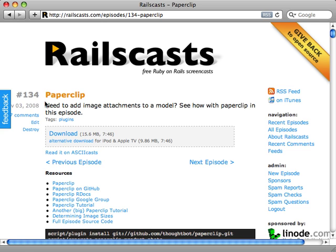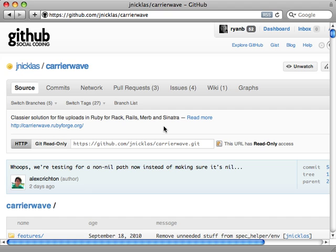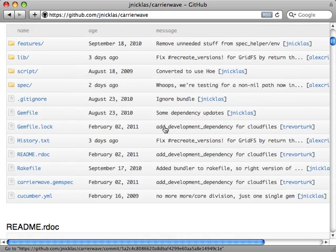One way to handle image attachments is through Paperclip, which I covered in episode 134, but in this episode I want to show you a new gem called CarrierWave. CarrierWave is quite a bit more flexible than Paperclip. It's based on Rack, so it works with Rails, Sinatra, and other Rack-based Ruby apps.